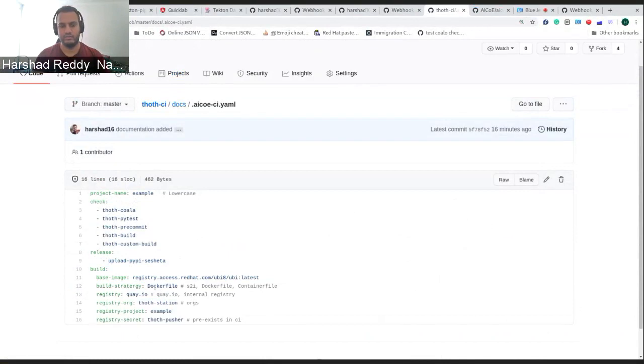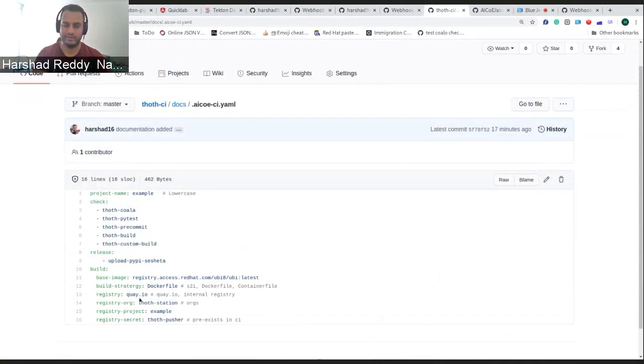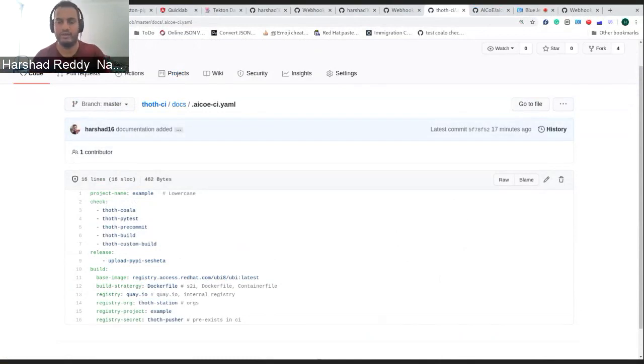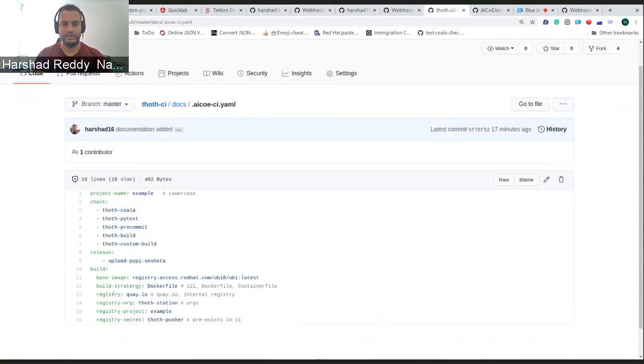You state that you want to build via Dockerfile. Later on, there would also be an option to add a context path, because if you're not putting Dockerfile in your root directory, and if you are naming it as Dockerfile.x something, then you can put that in your context path.